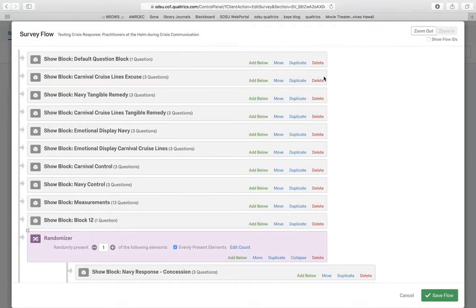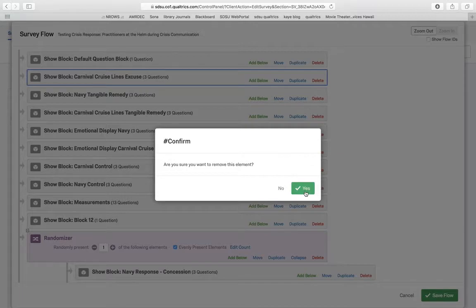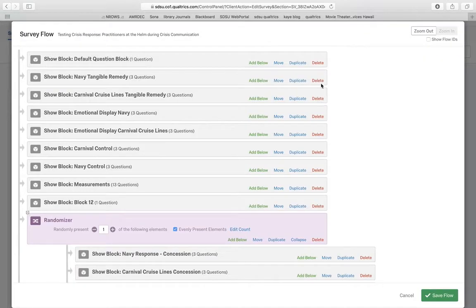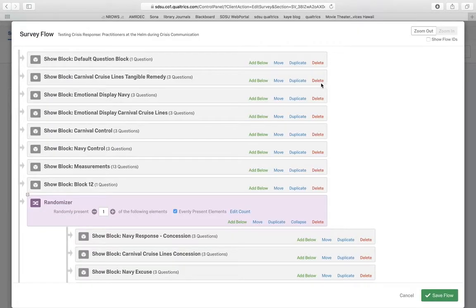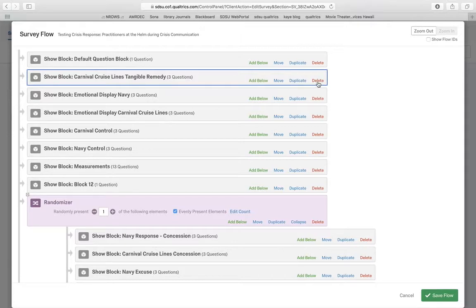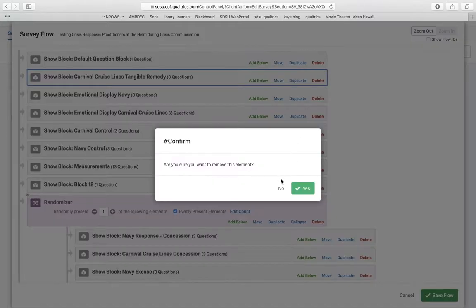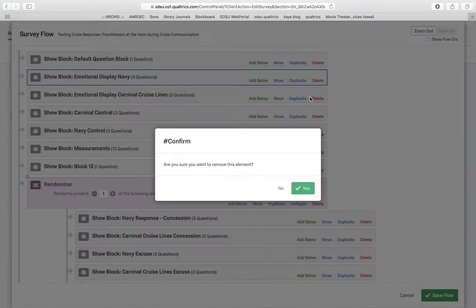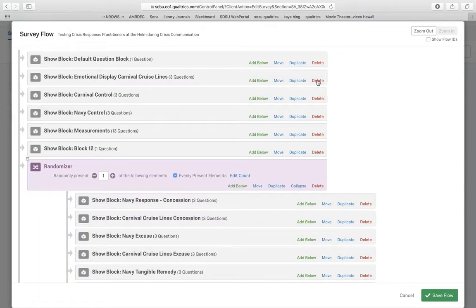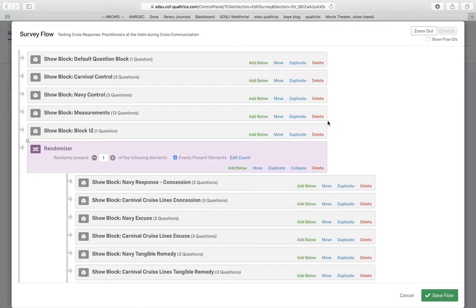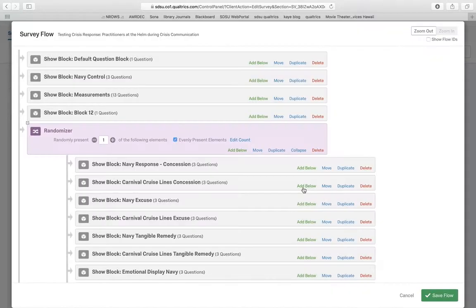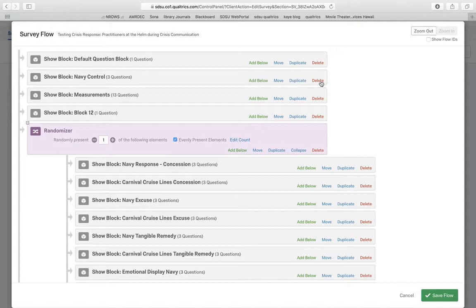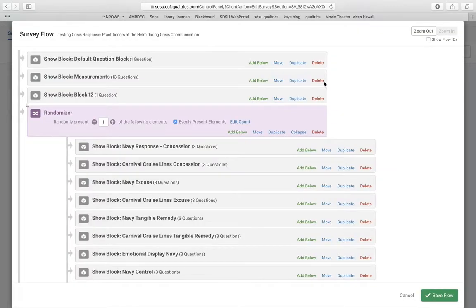Because they're being shown down there in the randomizer, I don't want to have them appear in the normal flow. Essentially what I want to have happen is I want my experimental participants to first come to the consent form, which is the first block. And then I want them to be randomly assigned to one of eight different cells. Most experiments do not have eight cells. So this one is a little bit large because it's a two by four factorial design.